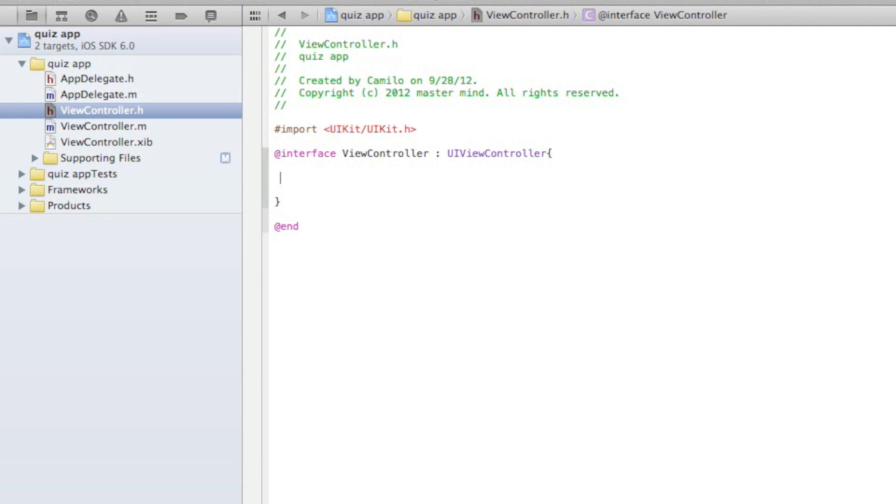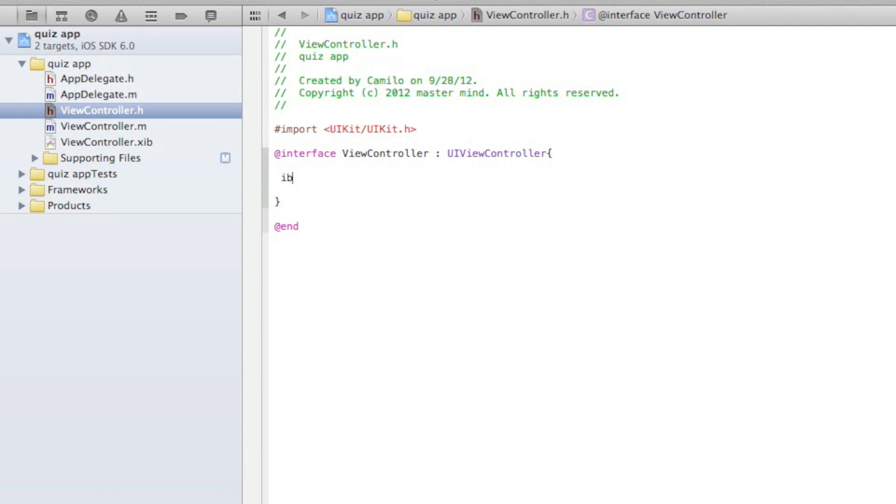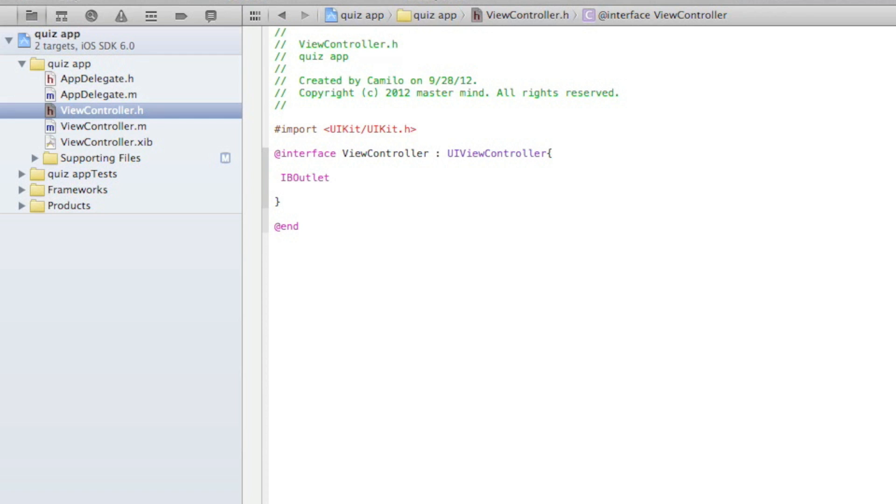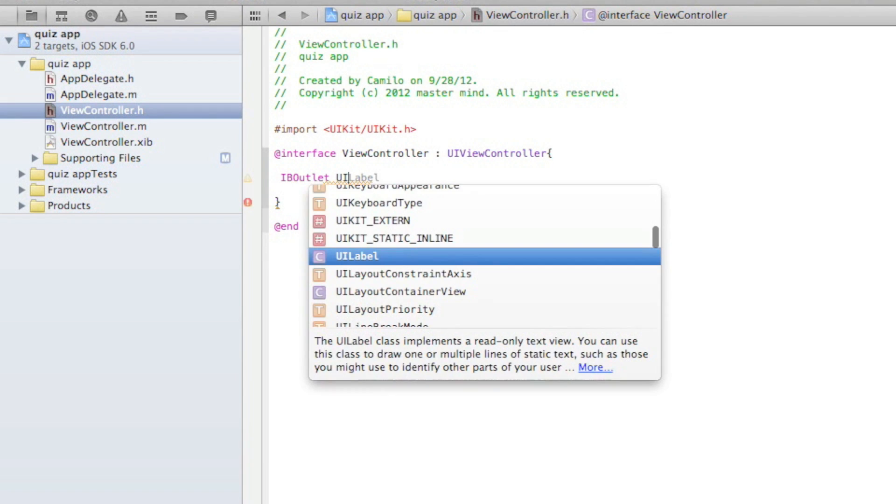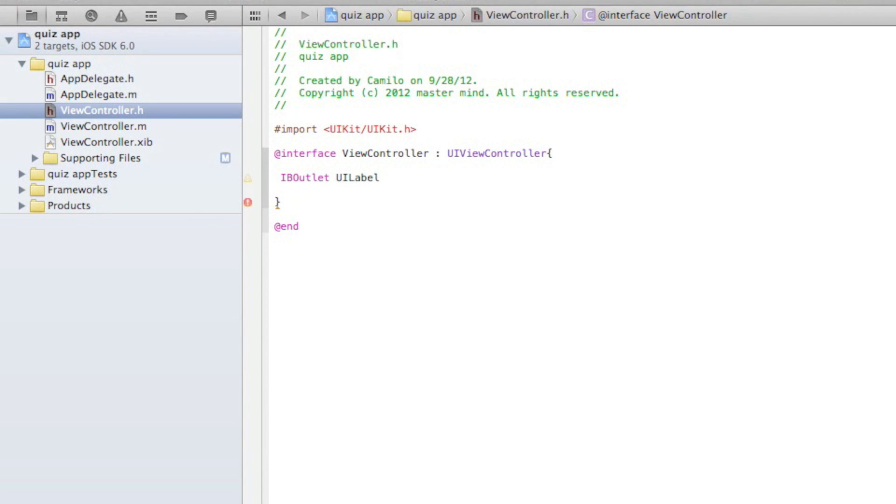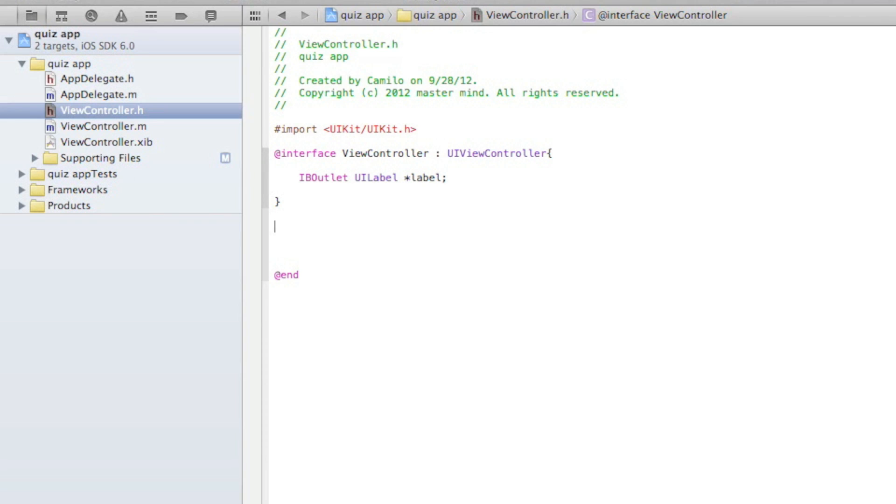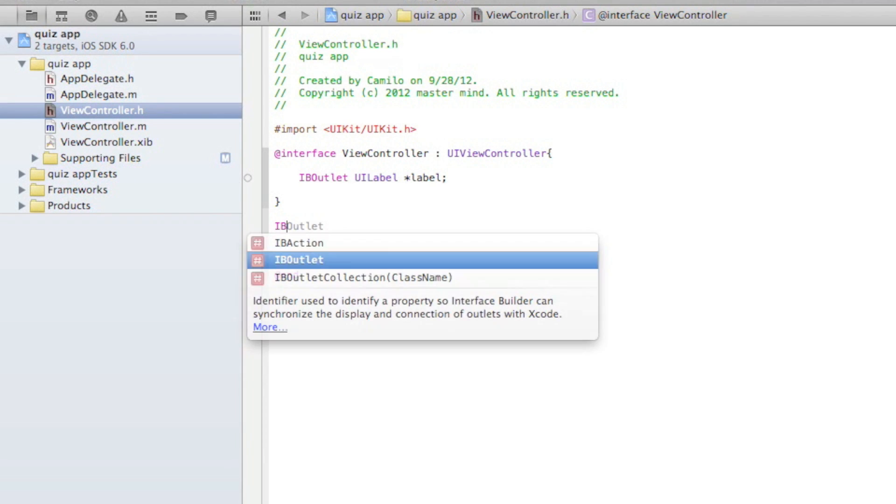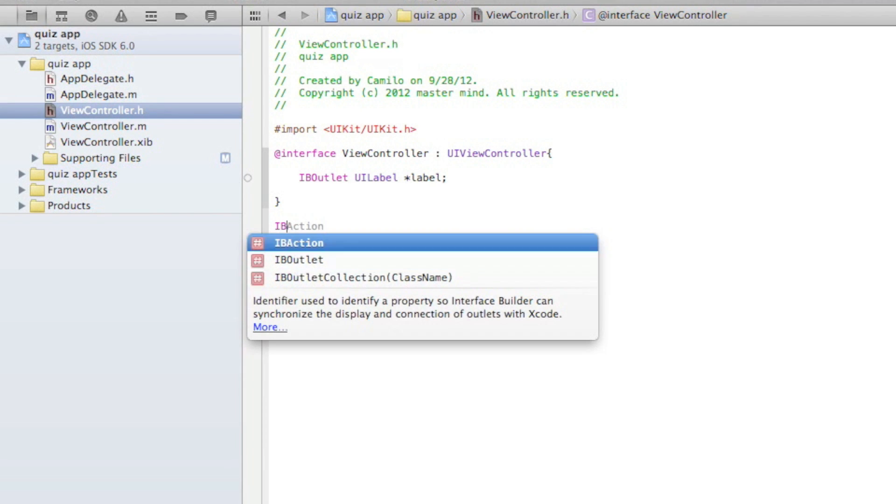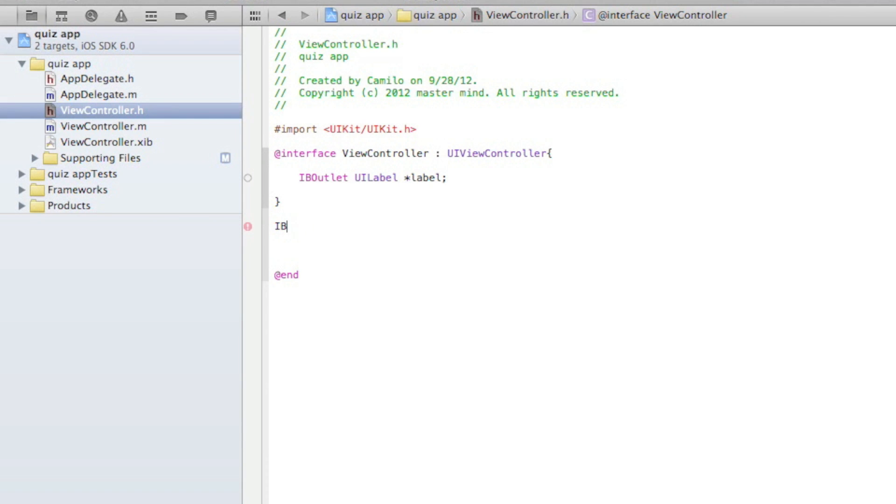We got to create an IBOutlet, UILabel, and then label. Now outside the braces you want to write IBAction because this is going to be for the buttons for the answers. Each answer is going to have a button.